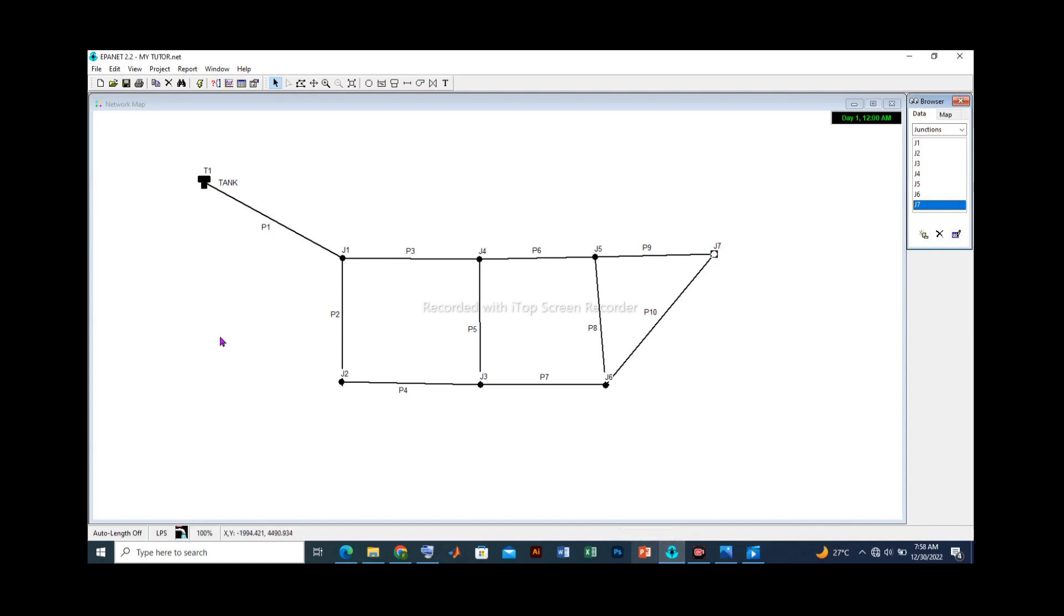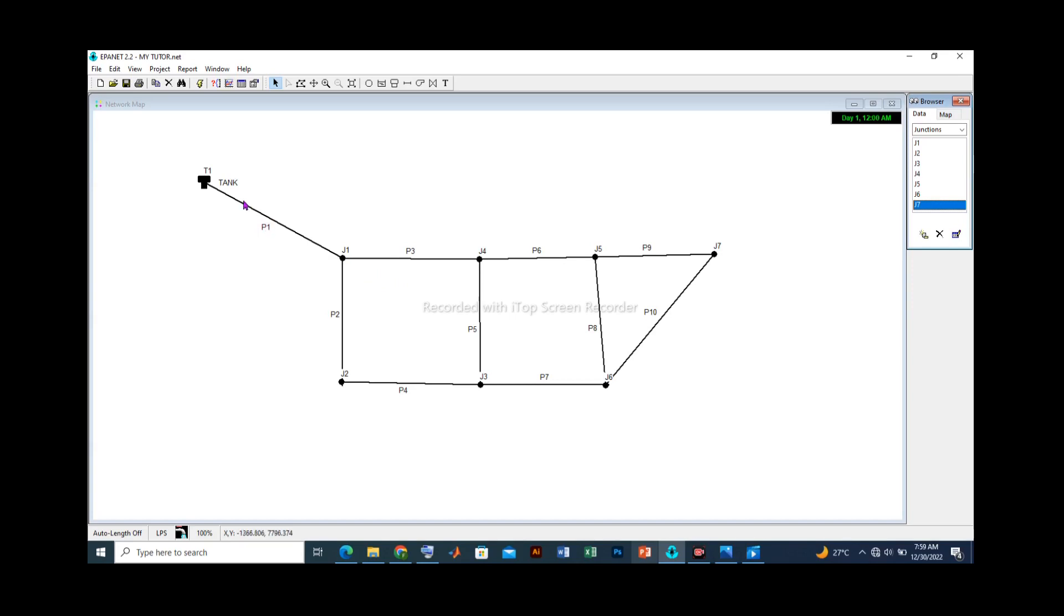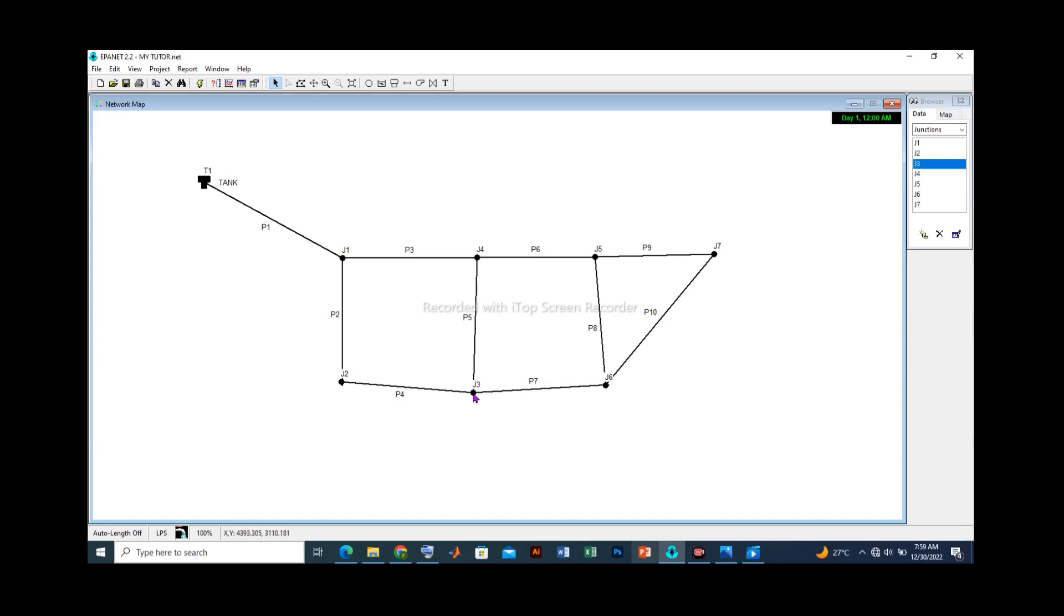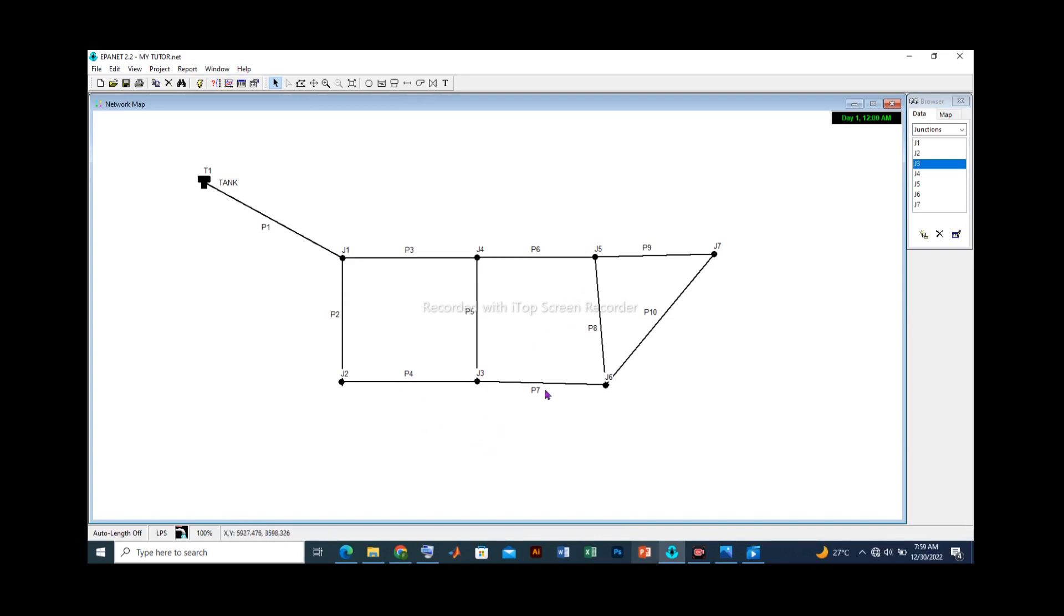Now, another thing we need to do is to try and straighten these pipes to make it look neater. One way of doing this is by clicking on the arrow button and then for us to adjust this pipe P3, we may choose to click on J1 but for now, P1 and P2 look okay. Let's click on P4 and you can adjust, you can see P3 has been adjusted. Let's click on J3 and we keep on adjusting. And you can see that P4 and P5 are neater now.